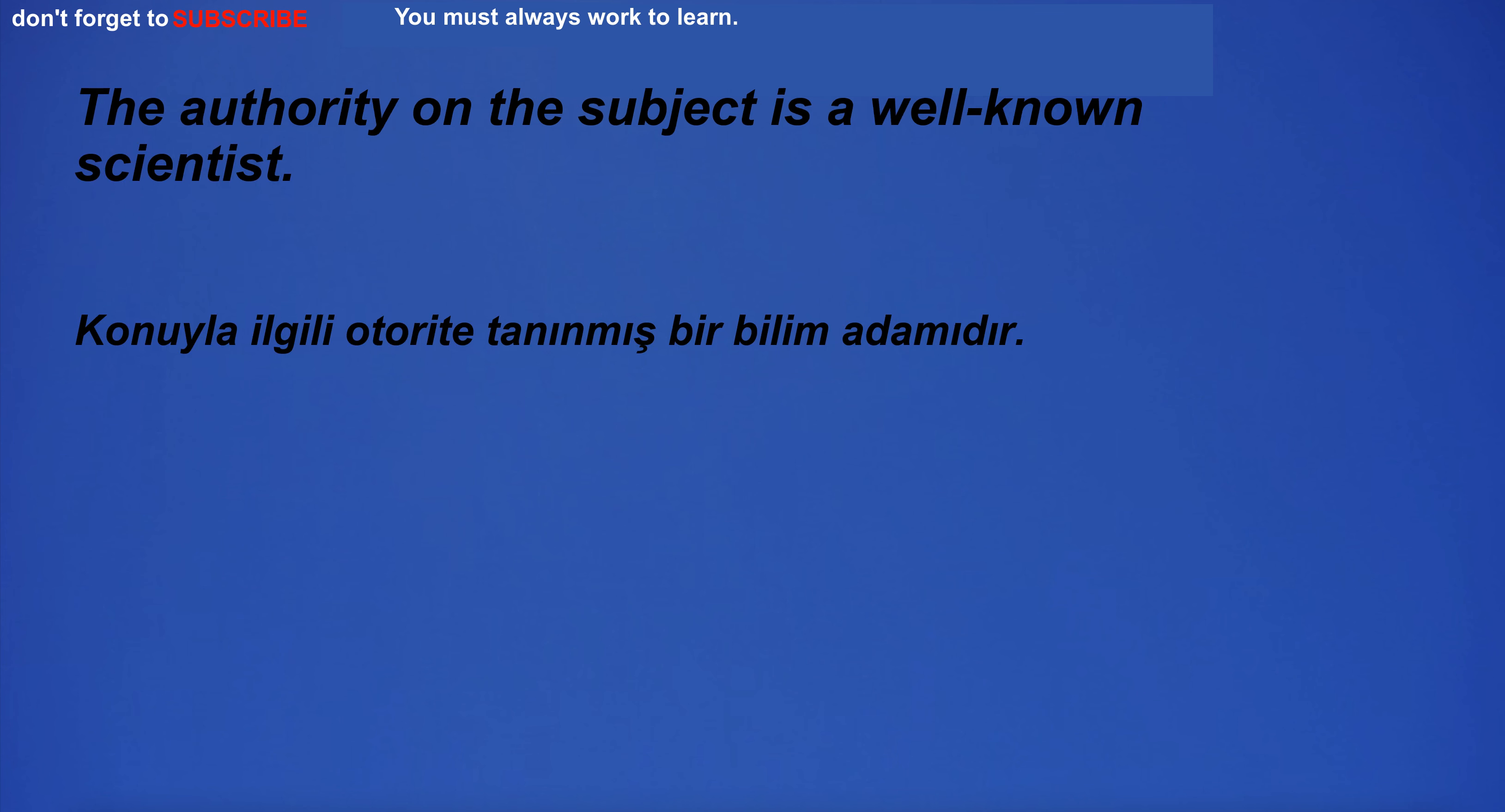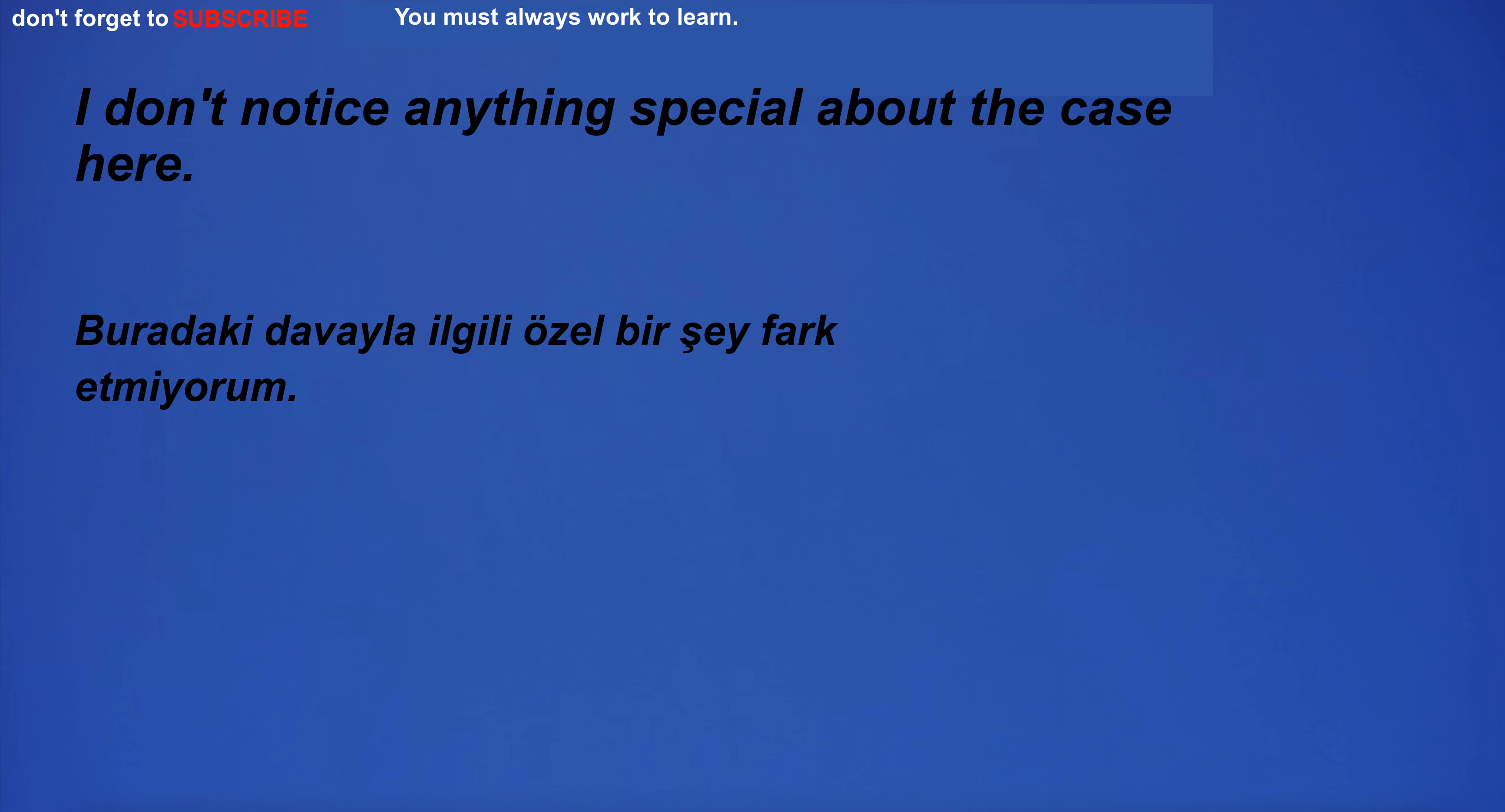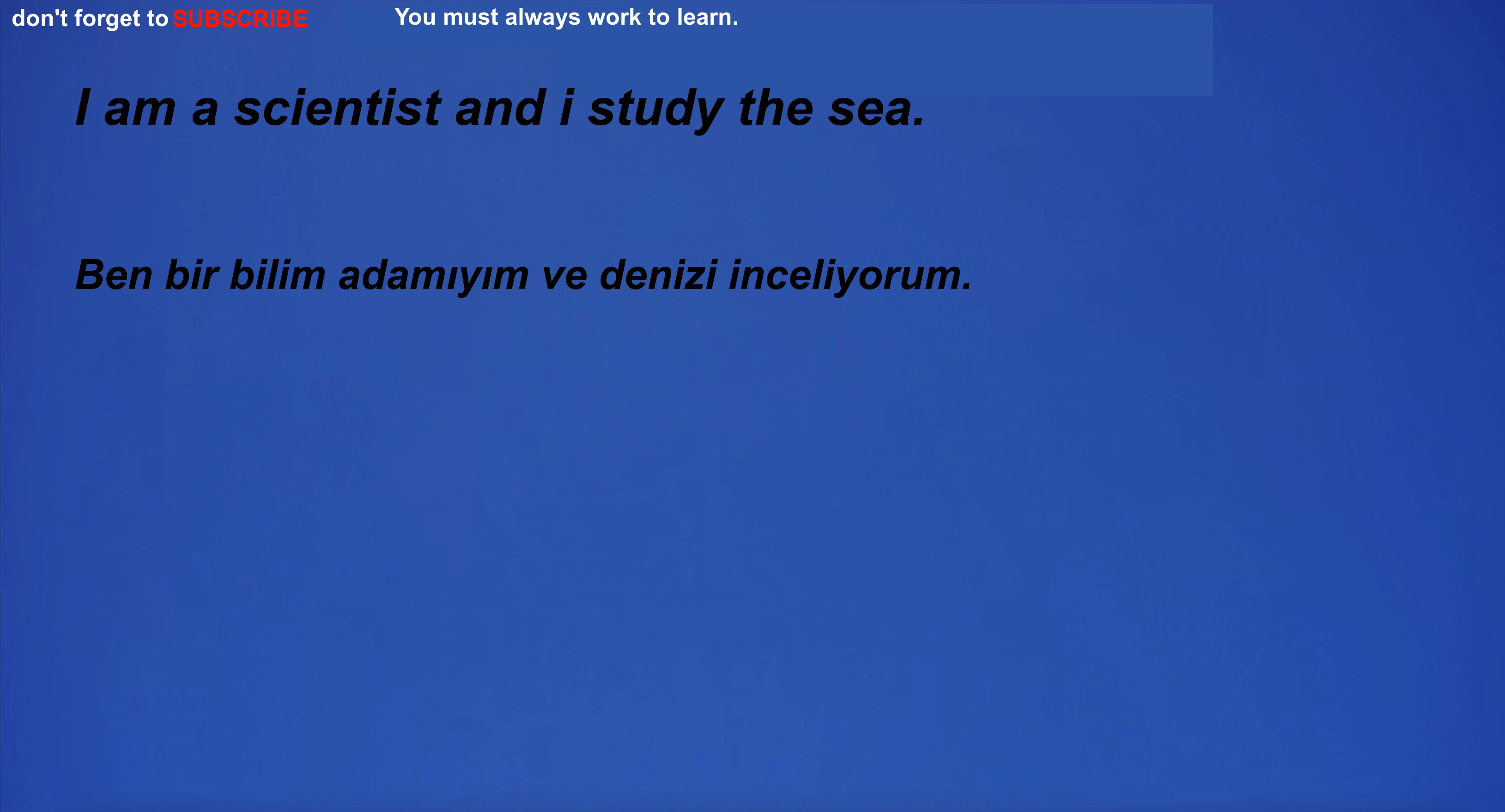The authority on the subject is a well-known scientist. I don't notice anything special about the case here. I'm walking. I am a scientist and I study the sea.